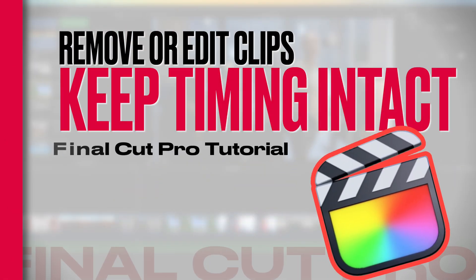Hey, it's Ben here. And here in this video, we're gonna have a look at three ways in which we can make edits but keep the overall timing, so the duration and the timing of our other cuts within our edit.